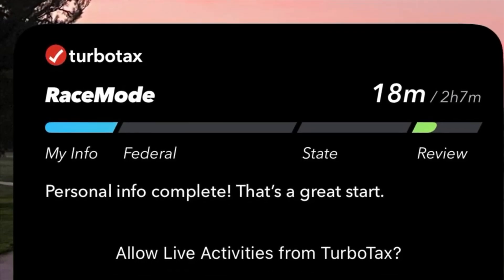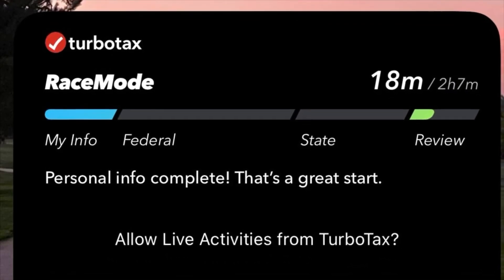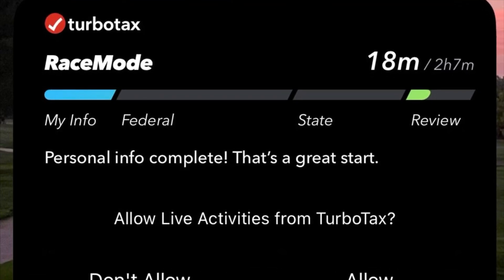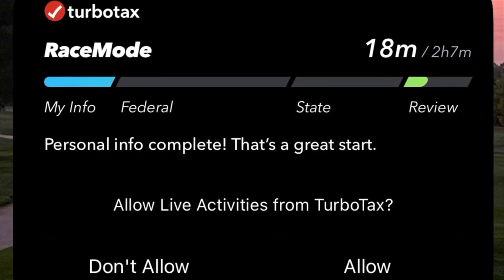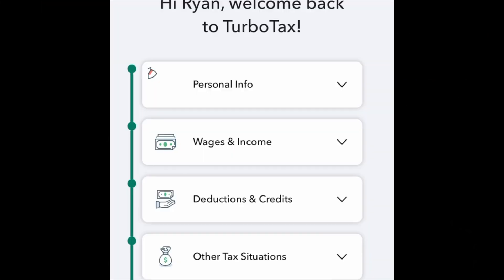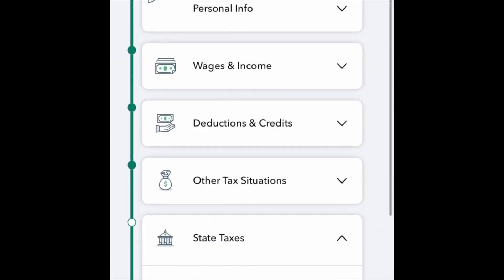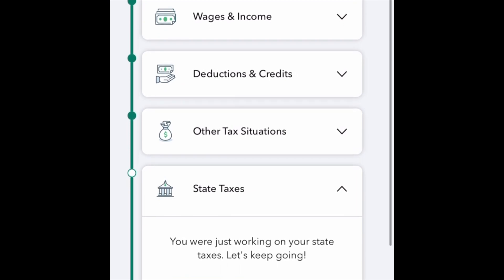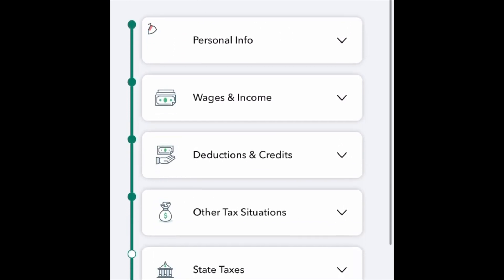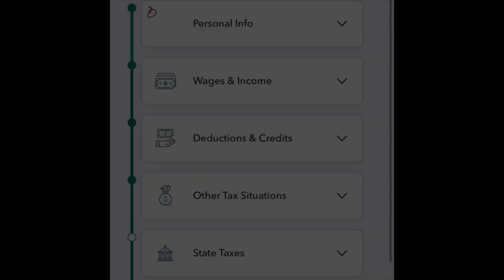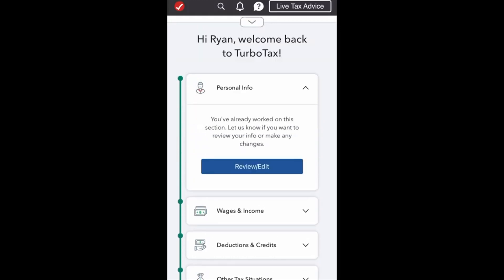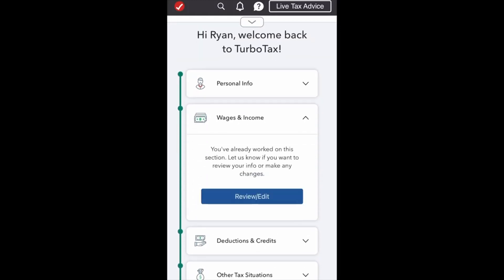Race mode is a timer icon to help motivate you to do your taxes faster; it's available on both the app and the desktop and can be turned off. As you complete the steps, you'll notice a green bar to the side that signals completion. You can always go back to each of your completed areas and review and edit changes as needed.